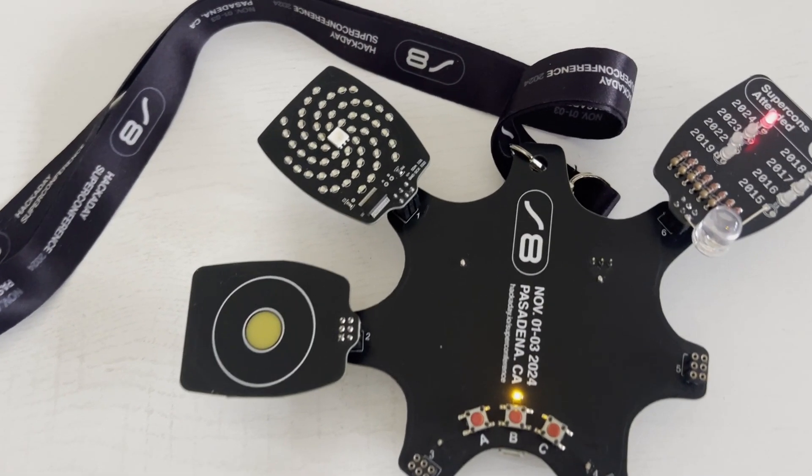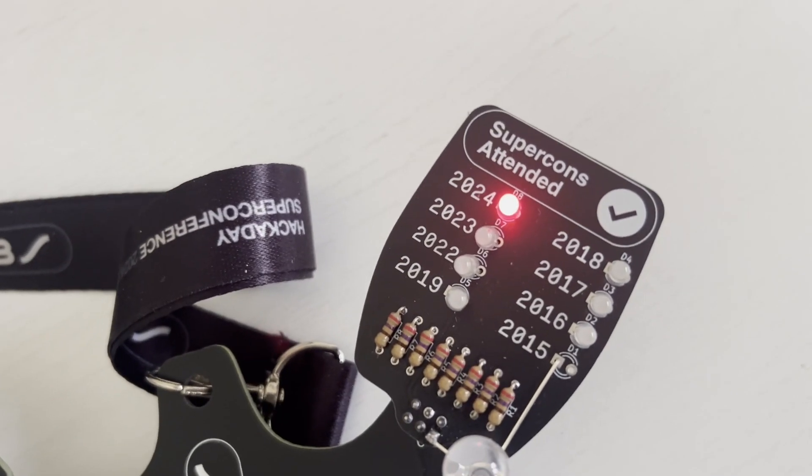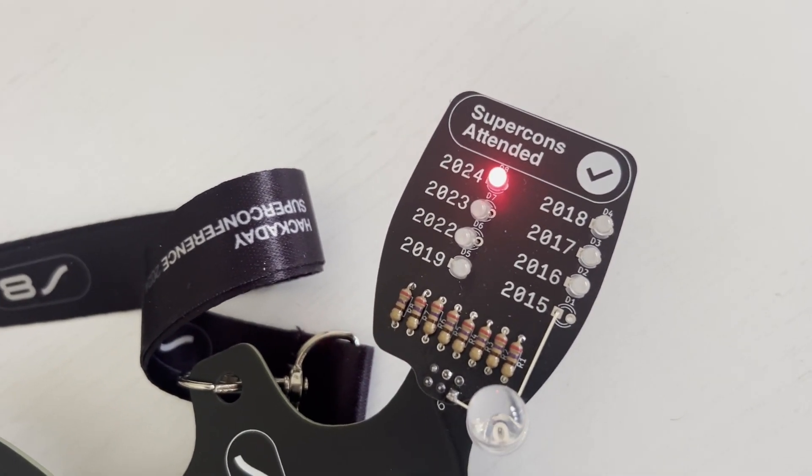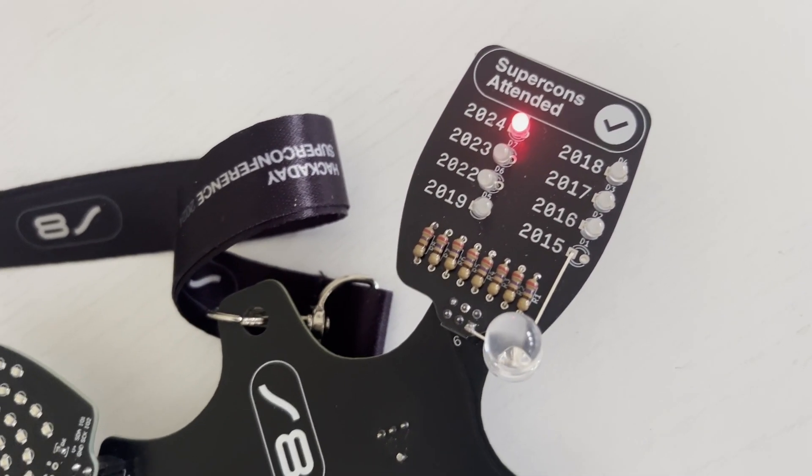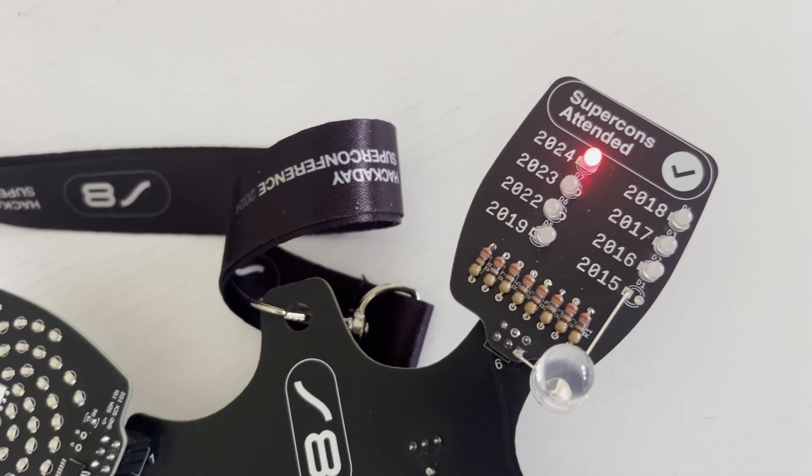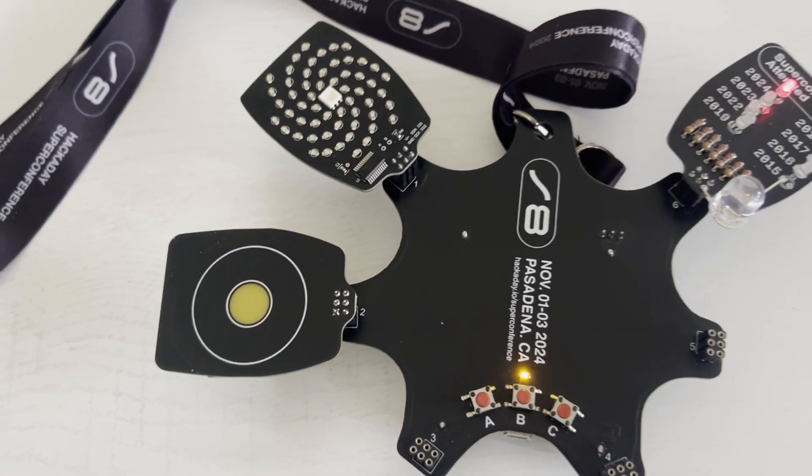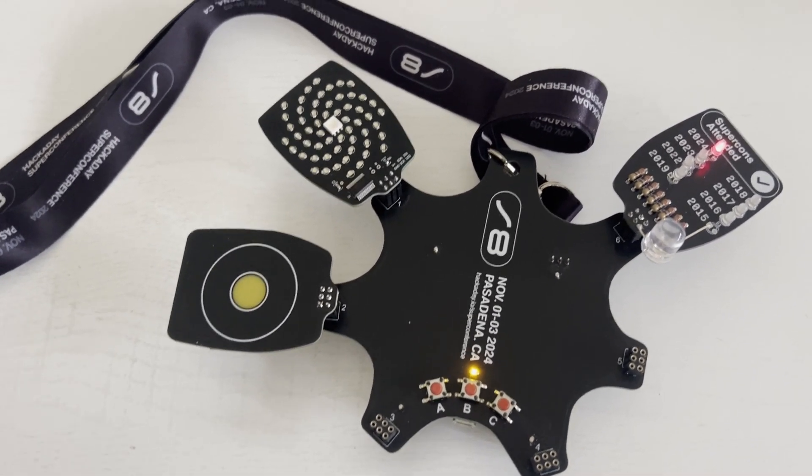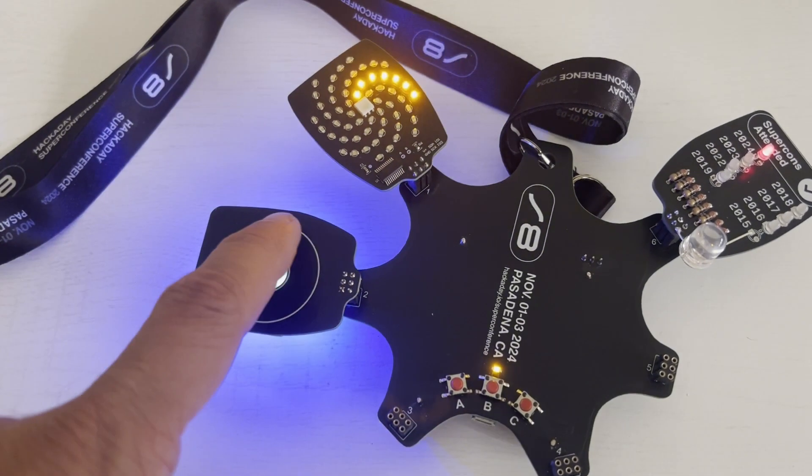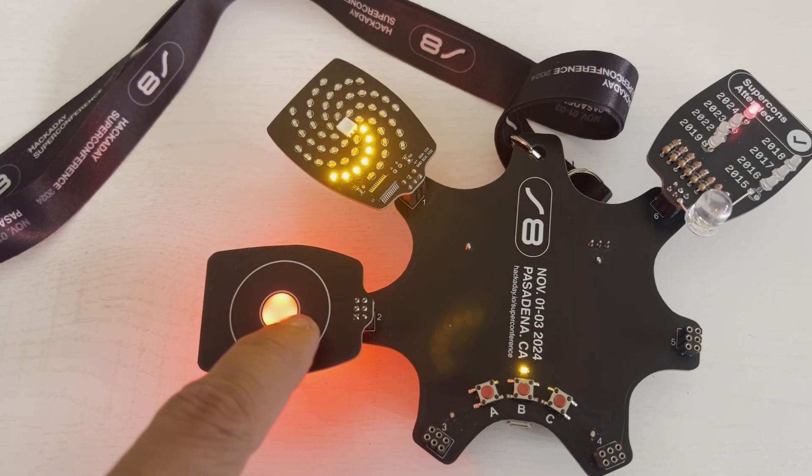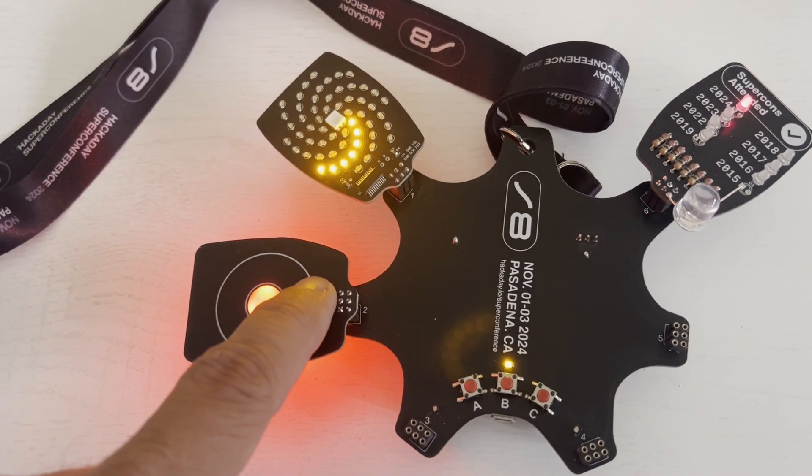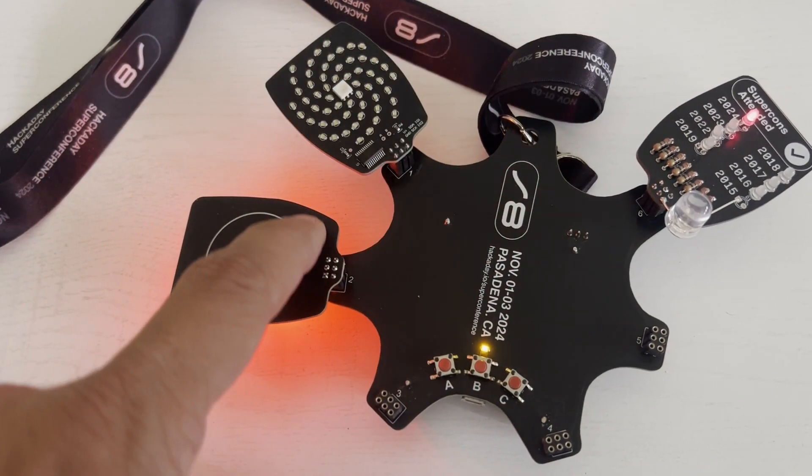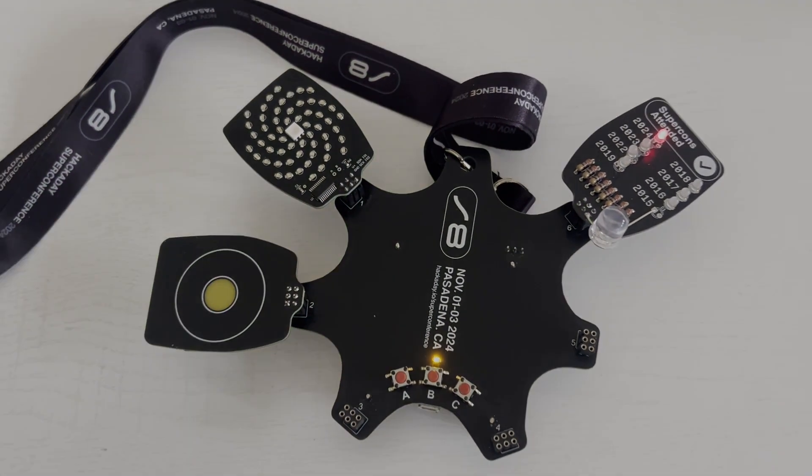For the Supercon attended SAO we had to solder on our own LEDs. All the resistors were already soldered. I chose to put the LEDs in backwards on the years I didn't attend so those lights were off. So the badge is running code that reads the thumb wheel and writes data to the pedal. Depending on what position we touch, we get a different result on the pedal.